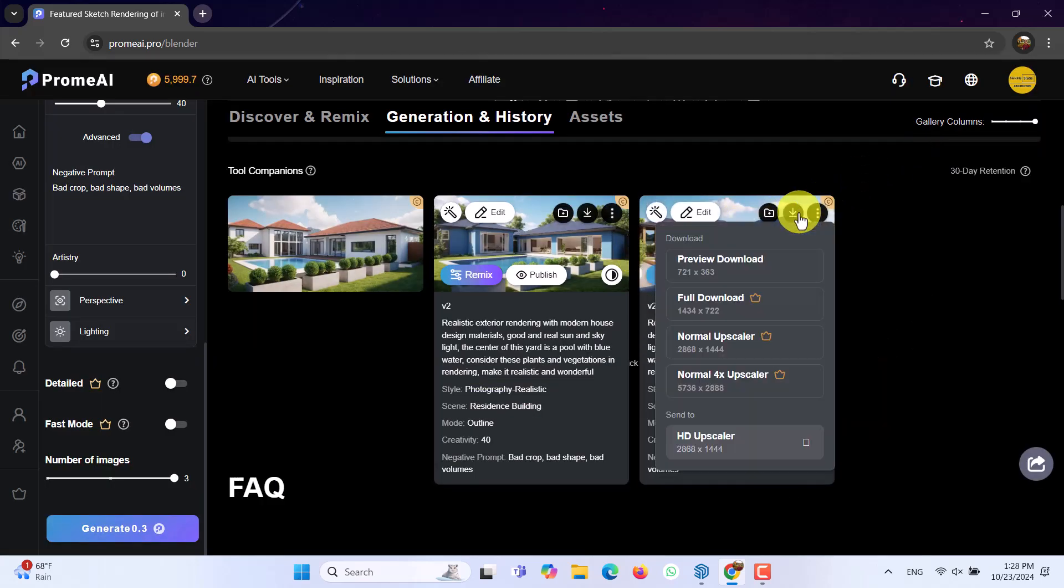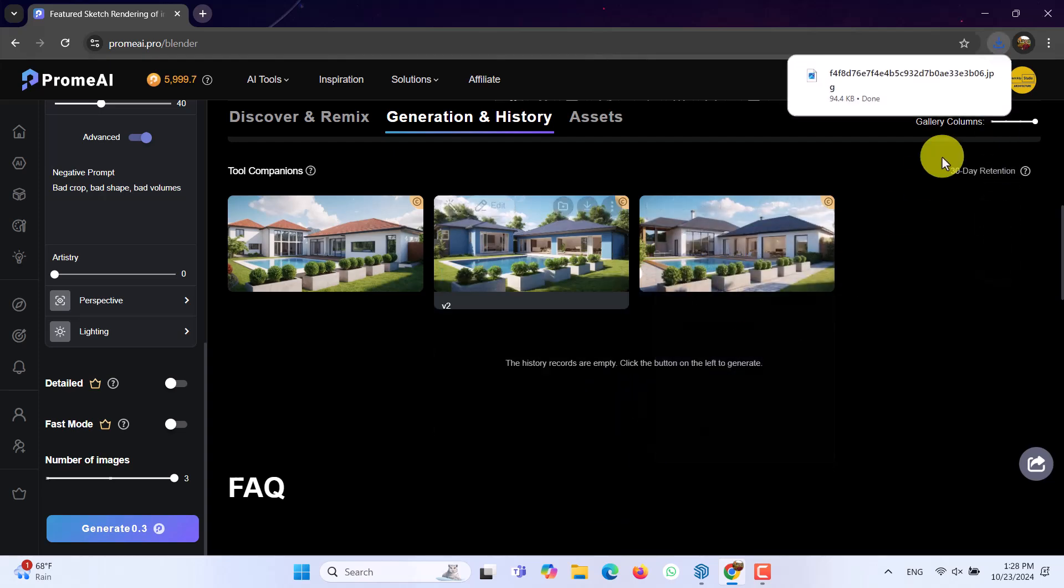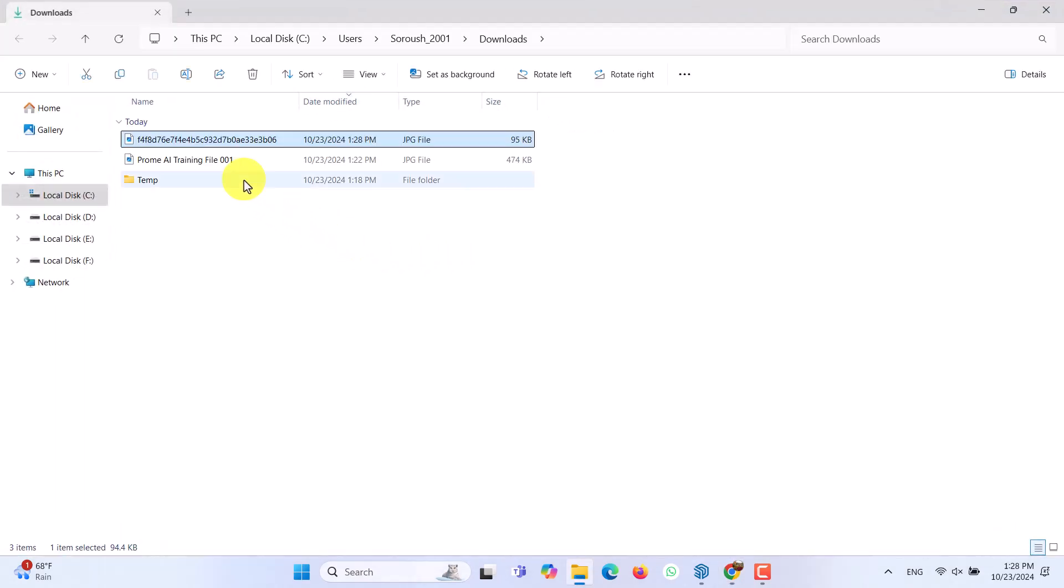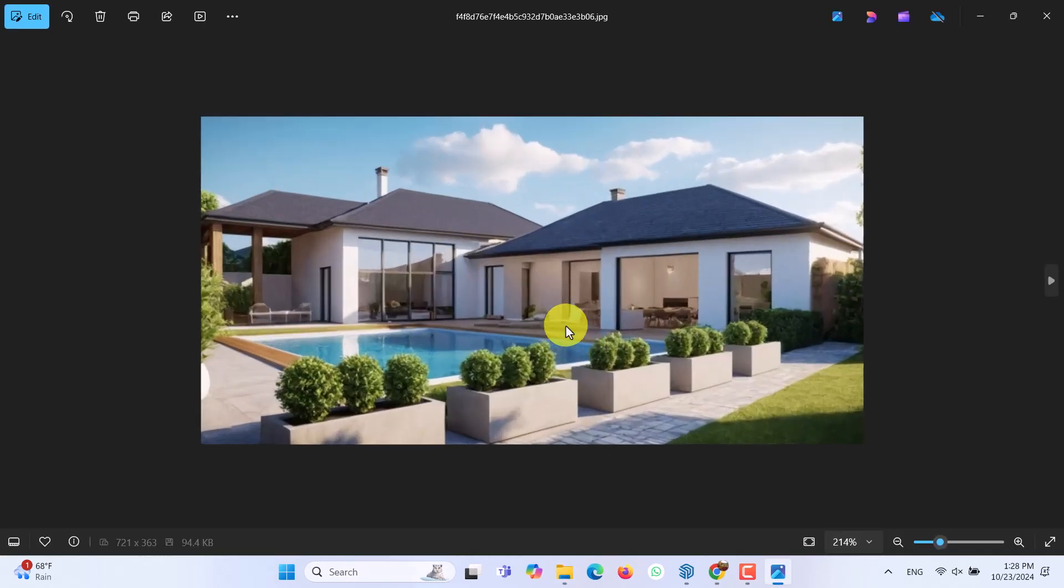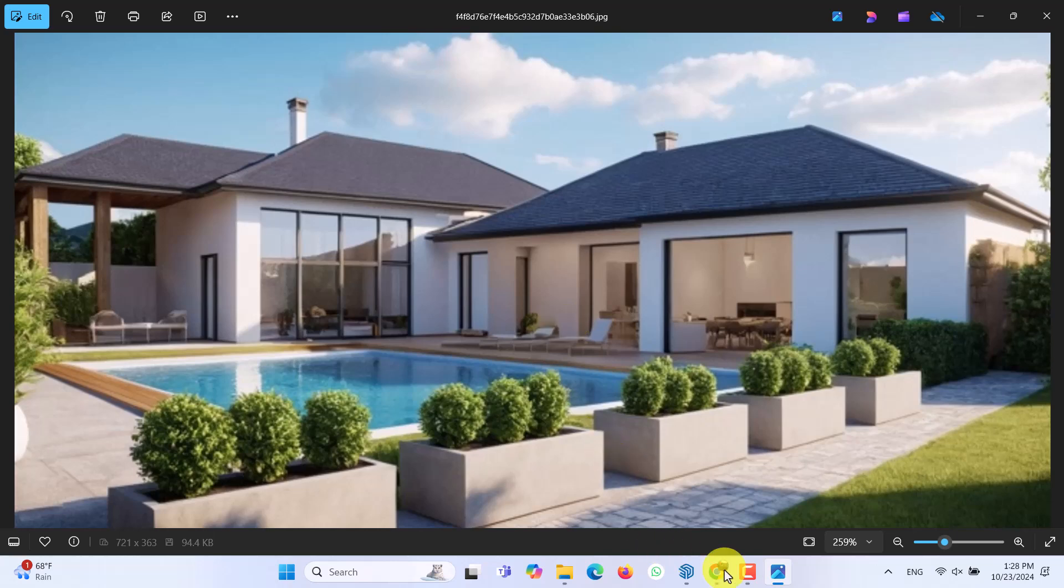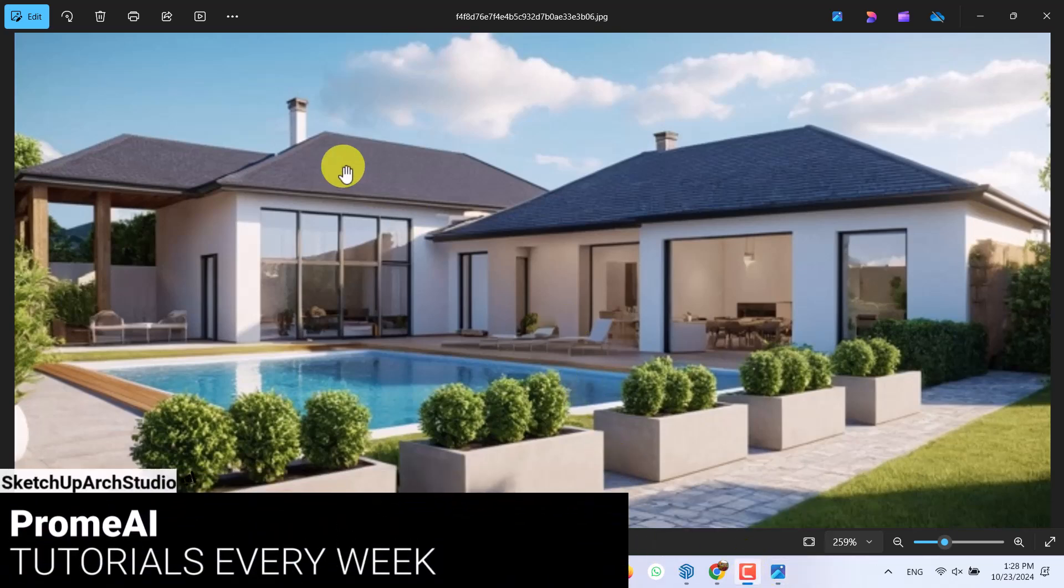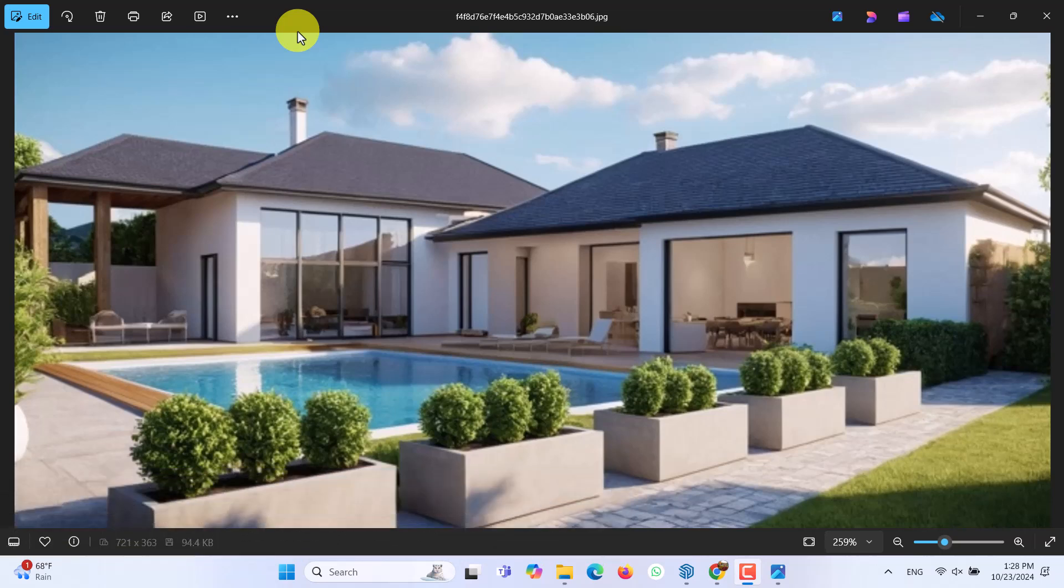I'm going to download it in here. For example, the preview download. And this is the result of our job, as you can see in here. I hope you enjoyed this video, guys. If this tutorial is useful for you, please like and subscribe our YouTube channel. Thanks for your time. Thanks for valuable watching. Don't forget to visit PromeAI website. And goodbye.